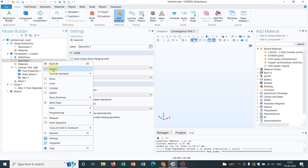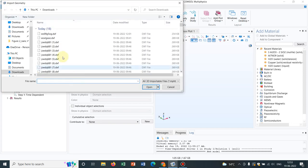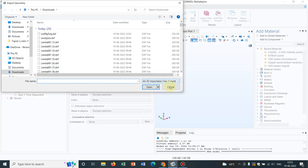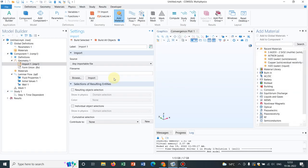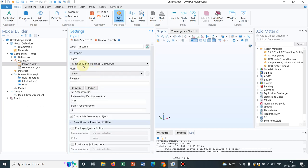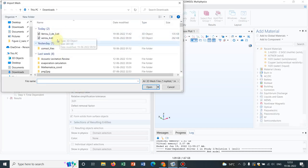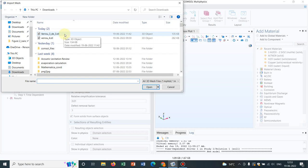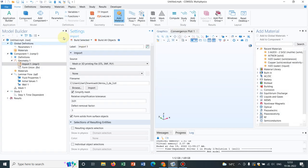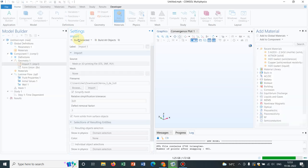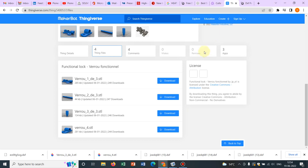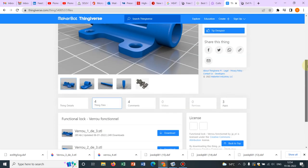Now again I go to Import by right-clicking on Geometry and then Browse. Before we go to Browse you should select the file format. If you click on the drop-down there is an option Mesh or 3D printing files. This is very important to choose because this works nicely. The meshing on this 3D geometry becomes very easier. Now I again click on Browse. You can see two STL files. Let me choose this one and Build Selected.